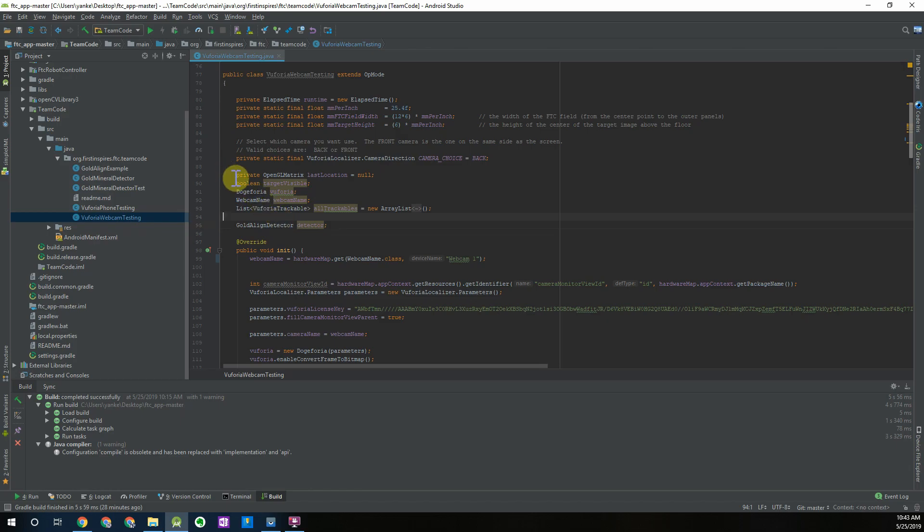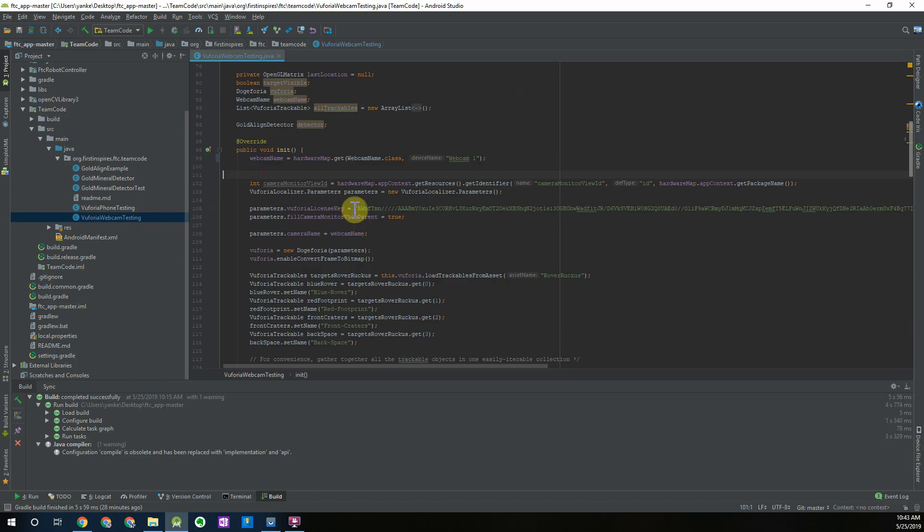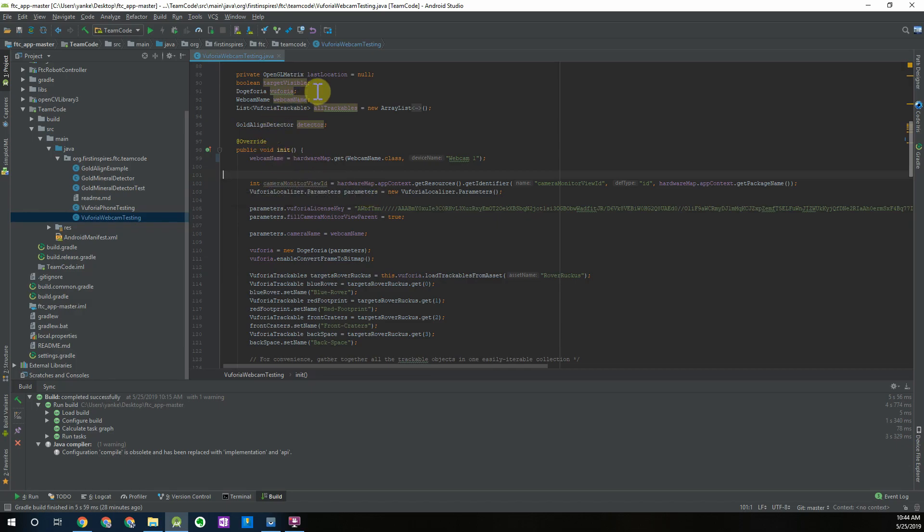As we can see here we're also going to initialize the Vuforia aspect of this so that we can read Vuforia targets using the webcam. In this video I'm only going to show the webcam detecting the gold mineral but this sample op mode that has been provided has the capability of detecting both of them.